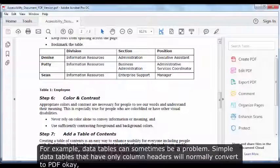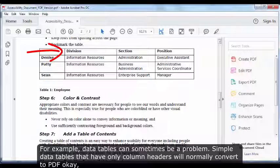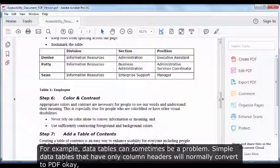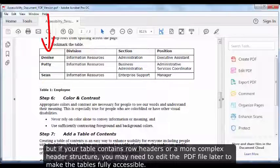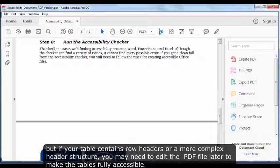For example, data tables can sometimes be a problem. Simple data tables that have only column headers will normally convert to PDF OK, but if your table contains row headers or a more complex header structure, you may need to edit the PDF file later to make the tables fully accessible.